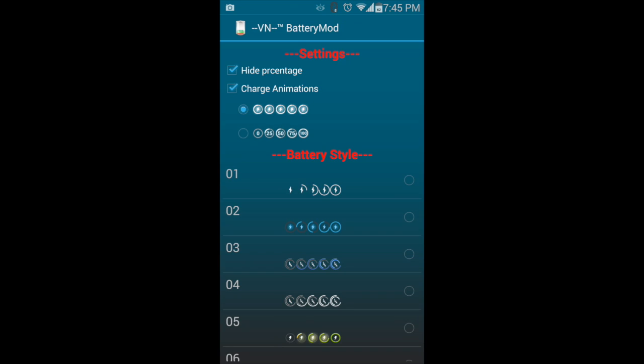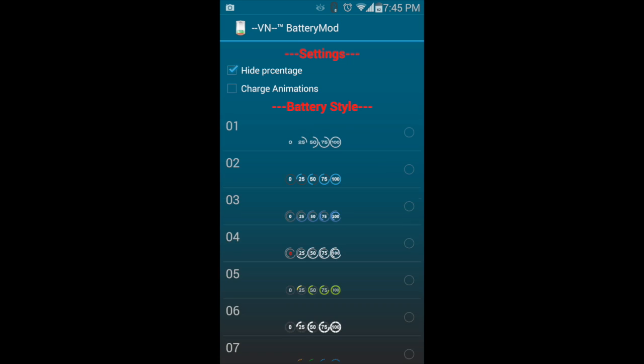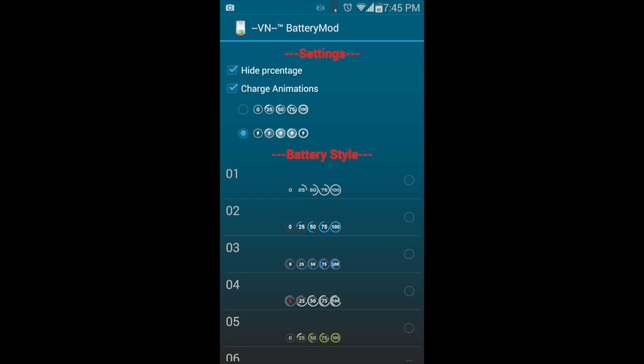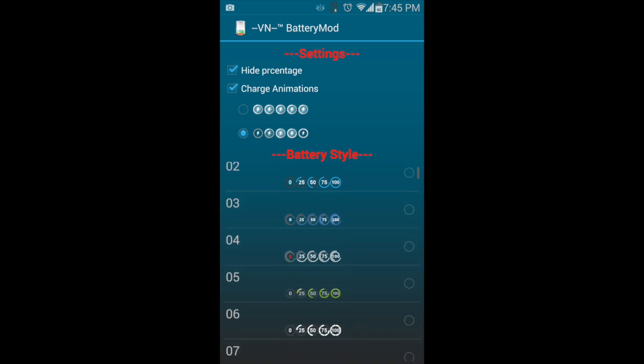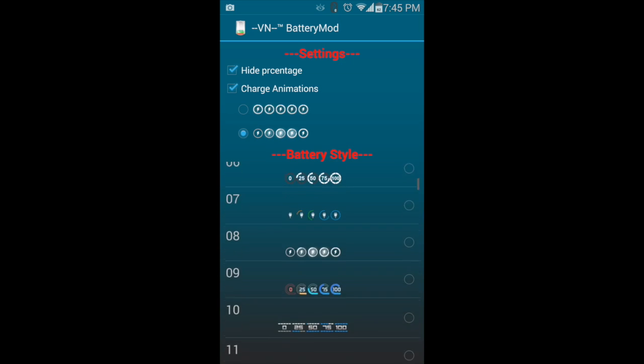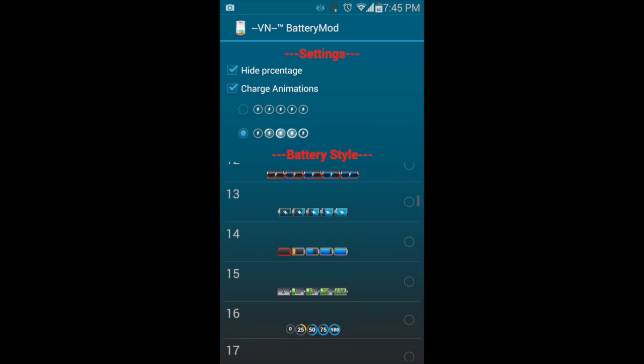Here you can change the way the battery looks, the battery icon. You can change the animations, you can hide the percentage if you want to. There are a lot of different animations and icons.